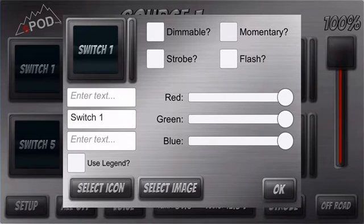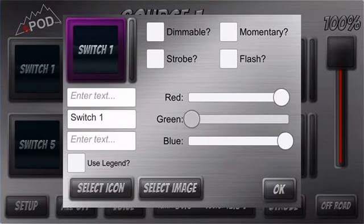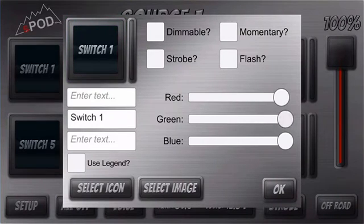You can also change the color of your switch. Each individual switch can be customized to its own color.